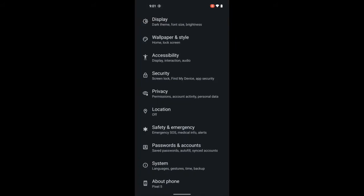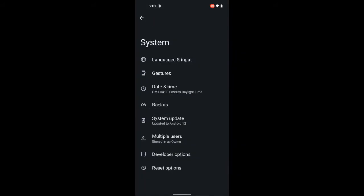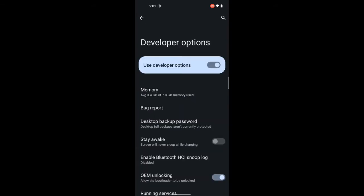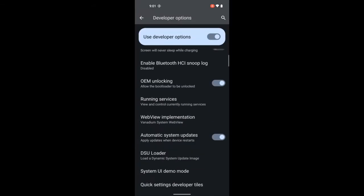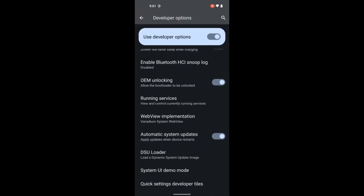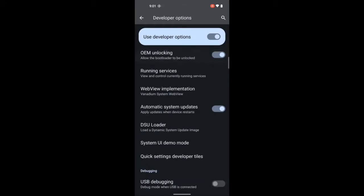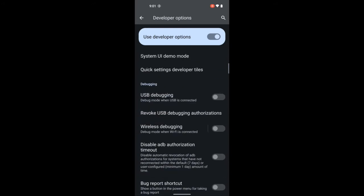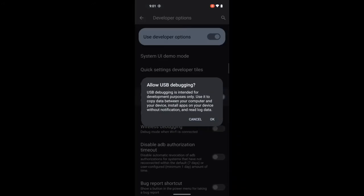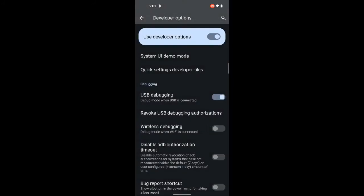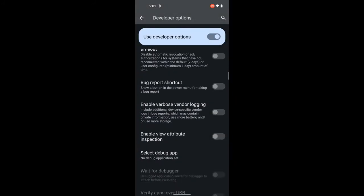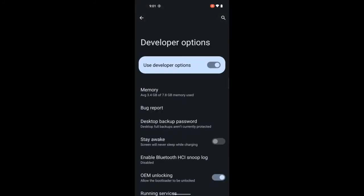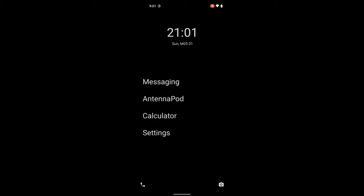All right. So then we can go back out, go to system, developer options, OEM unlocking, which I actually already had switched on, but we can pretend like I didn't. You just switch it on and you can turn on USB debugging, say okay, whatever, and go back to the home screen.